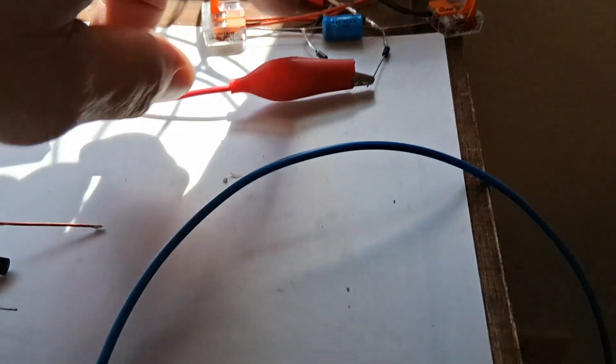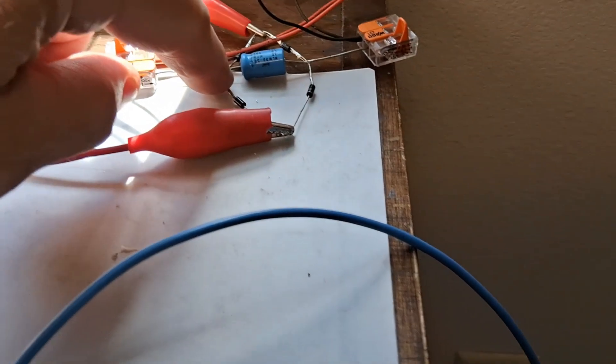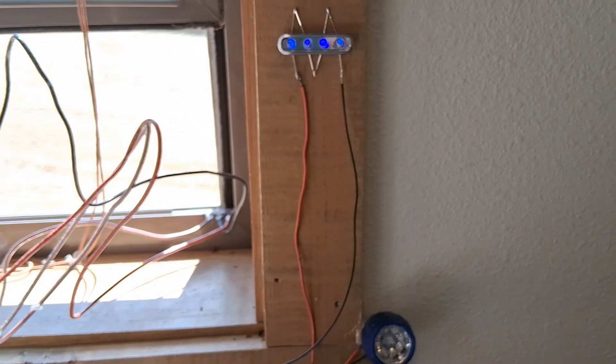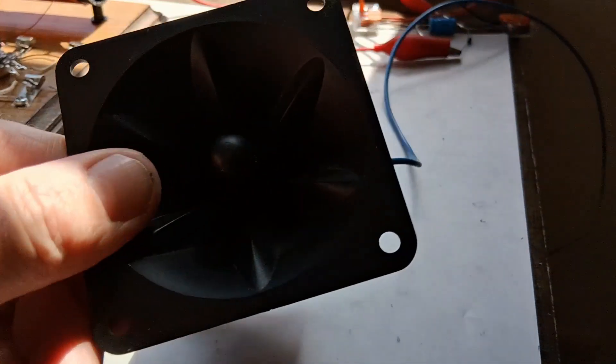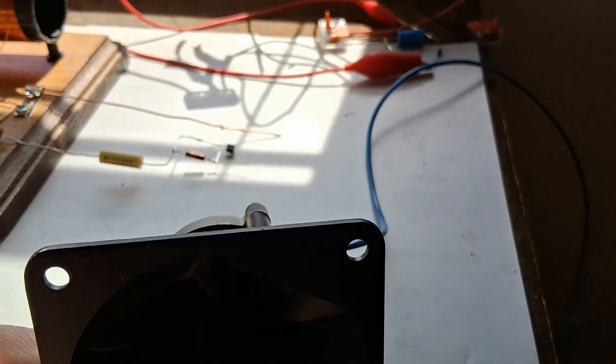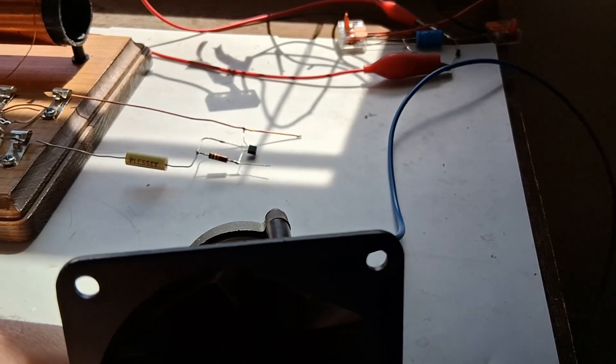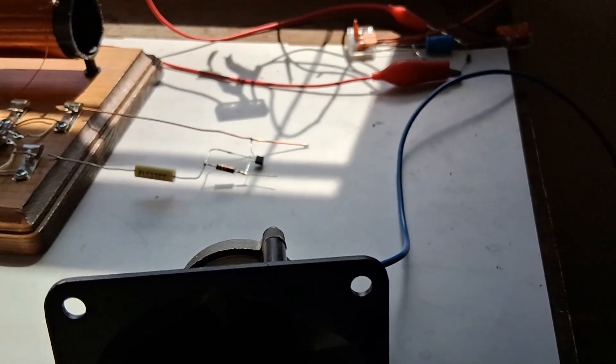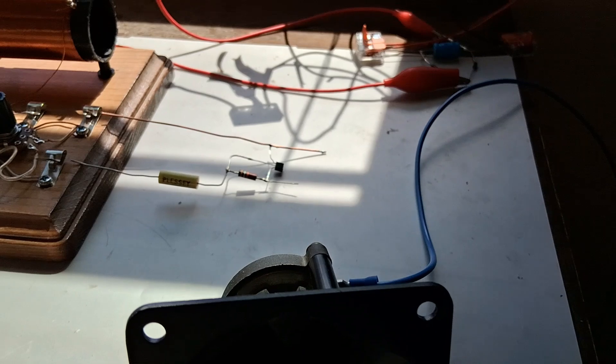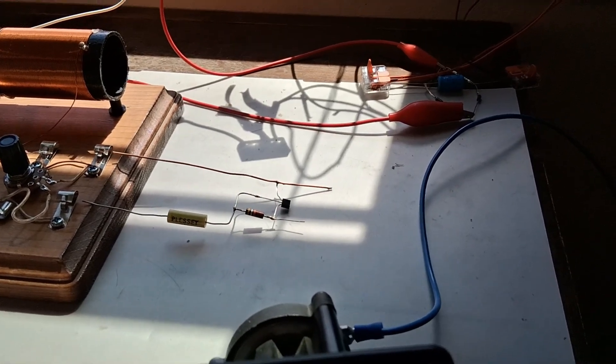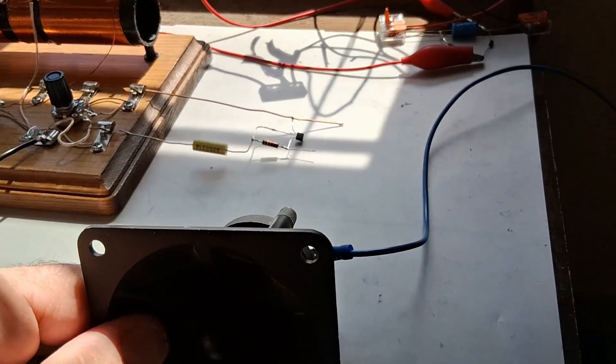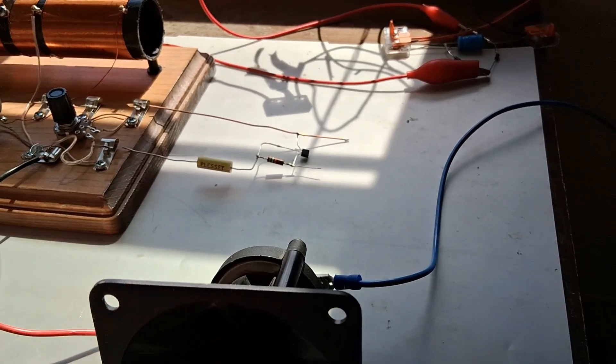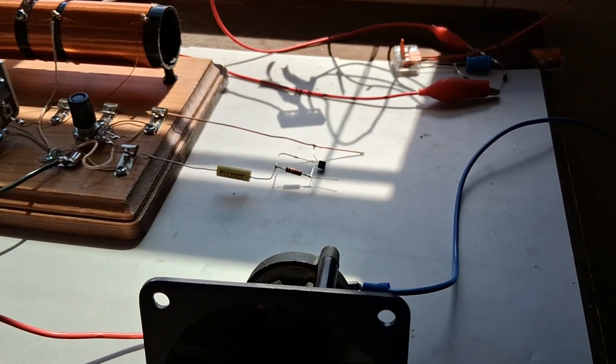But when I go to hook my tweeter up, it can only power real low. It's real quiet. So I decided I'm going to have to charge up a bigger capacitor so I can get more volume out of it for a shorter amount of time. That's the next thing I worked on.